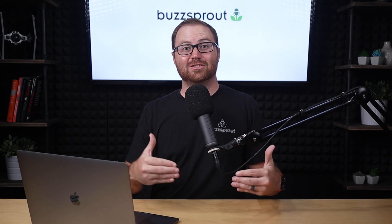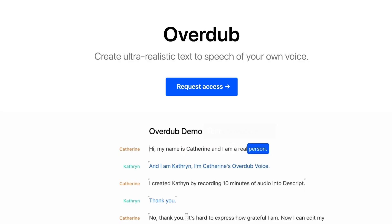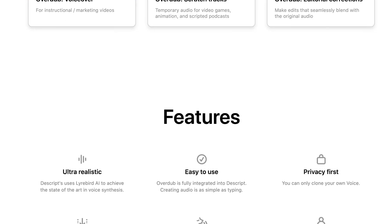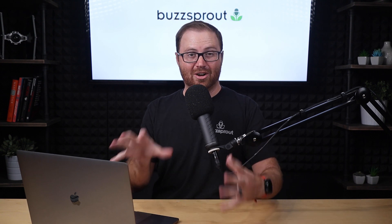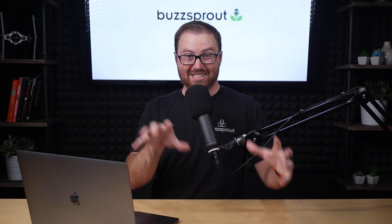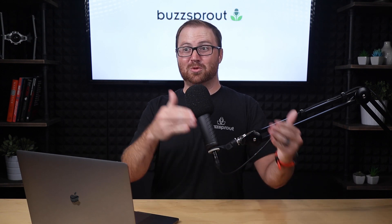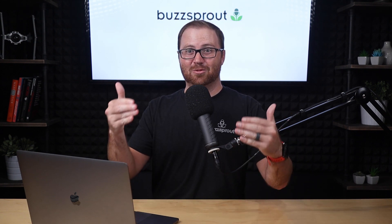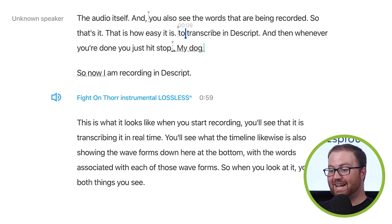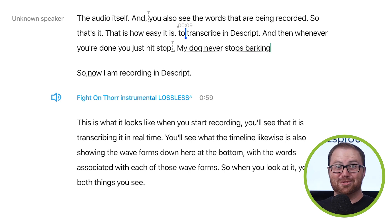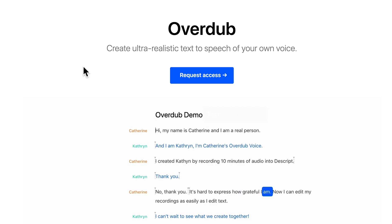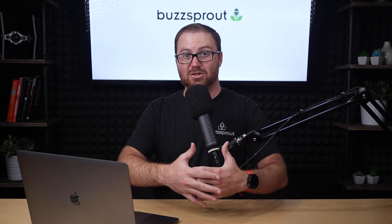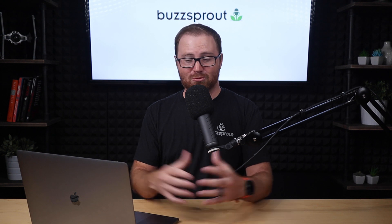Now, the next feature I want to talk about is still in beta, but it is super powerful, and that is overdub. If you read a 10-minute transcript for Descript, they're able to create a profile of your voice. Then, if you want to correct something in your audio recording, you don't have to go back and re-record it. You just type it on the screen, and Descript creates what would have been your audio recording. So, if I type in, my dog never stops barking into Descript, it will take my voice and make me say those things, even though I've never said them. So, if you want to experiment with overdub, all you have to do is write into the Descript support team, and they'll get you hooked up. But this is a feature that's coming out to all Descript users in the near future, and it really is a phenomenal feature for podcasters.